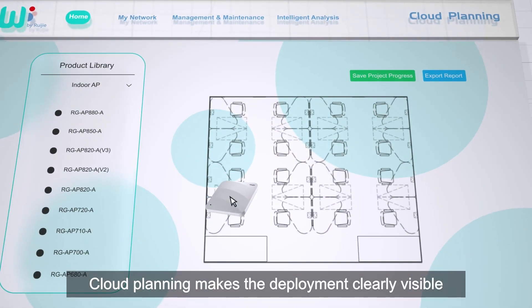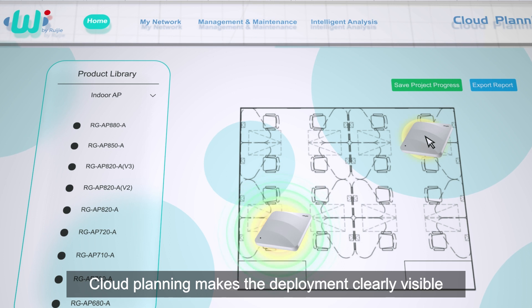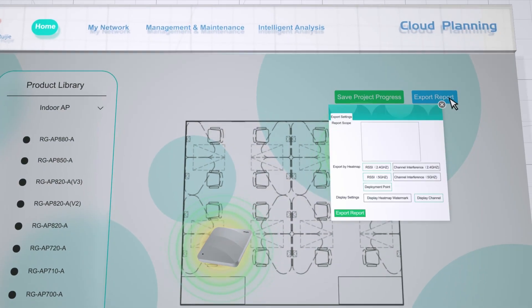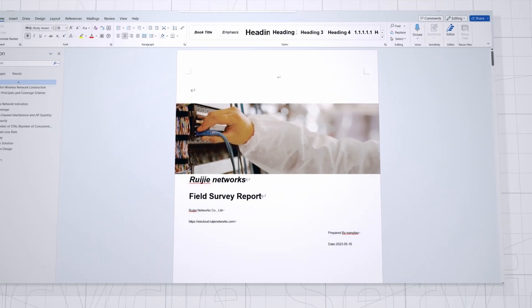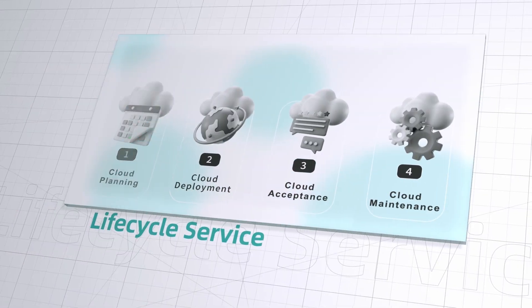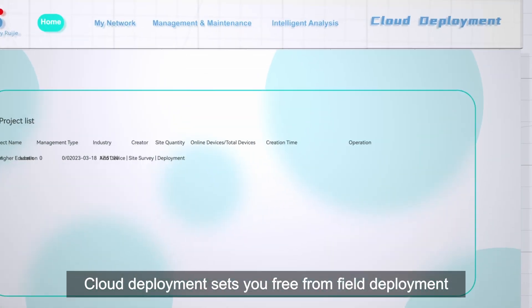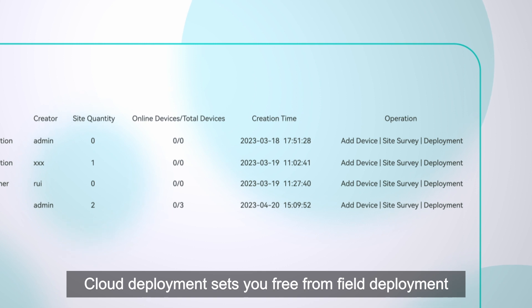Cloud Planning makes the deployment clearly visible. Cloud Deployment sets you free from field deployment.